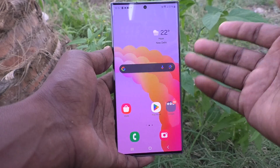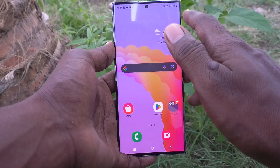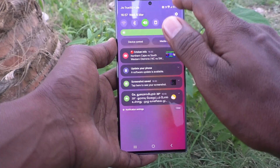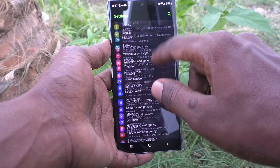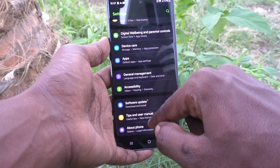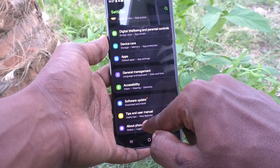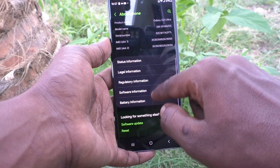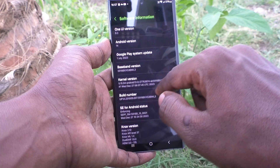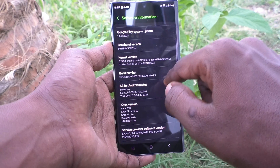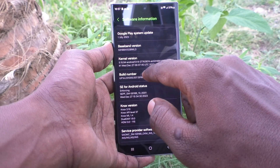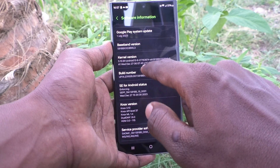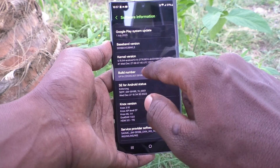You also have another method of checking the RAM value in your phone. For that, first go to Settings, then go to About Phone, then go to Software Information and click seven times on Build Number: one, two,